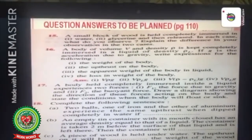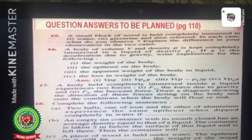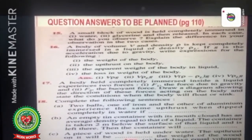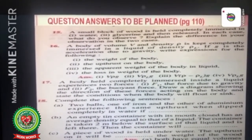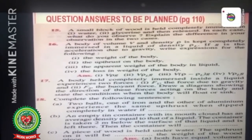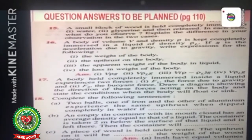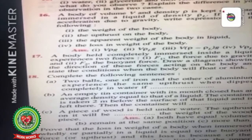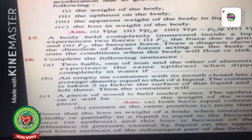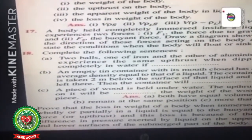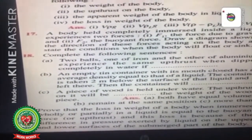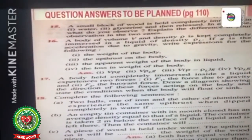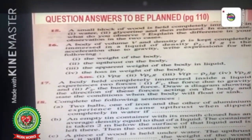So that was our today's topic. Please practice the derivation discussed today and mark the back exercise question answers, questions 15 to 19, given on page number 110 of your books. We will continue with our next topic in our next video. Thank you so much.